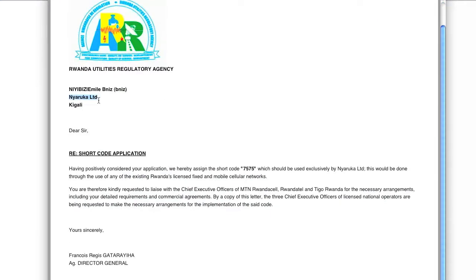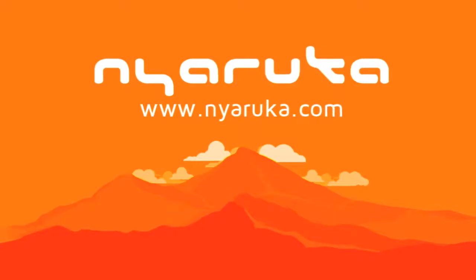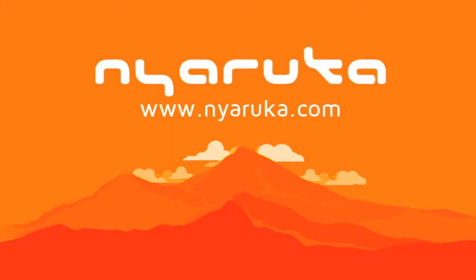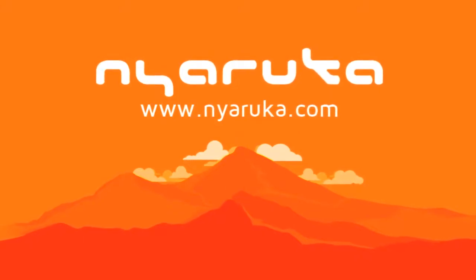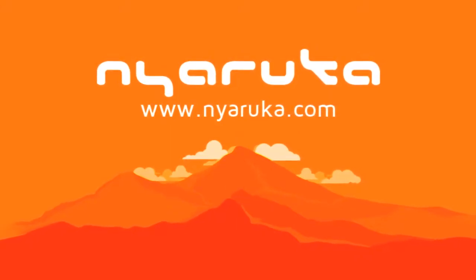Thanks for your attention. For more information, please use our website nyaruka.com.